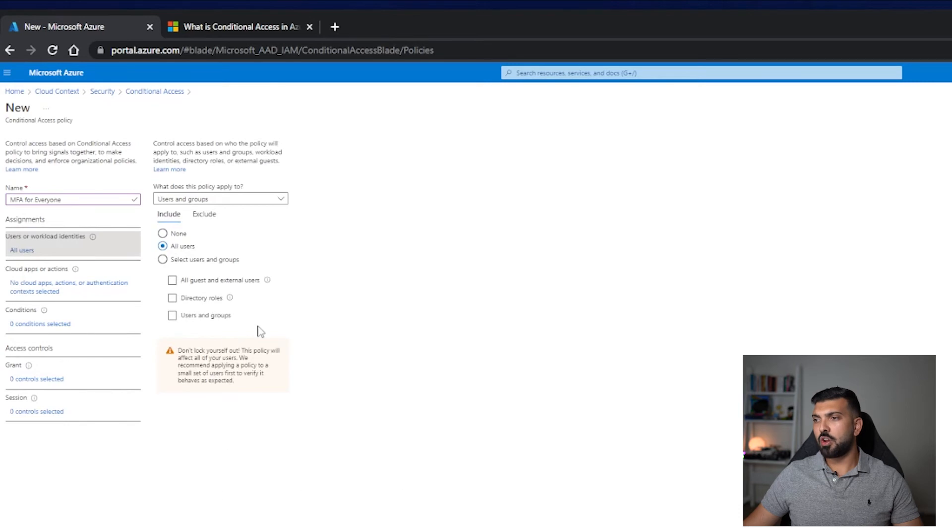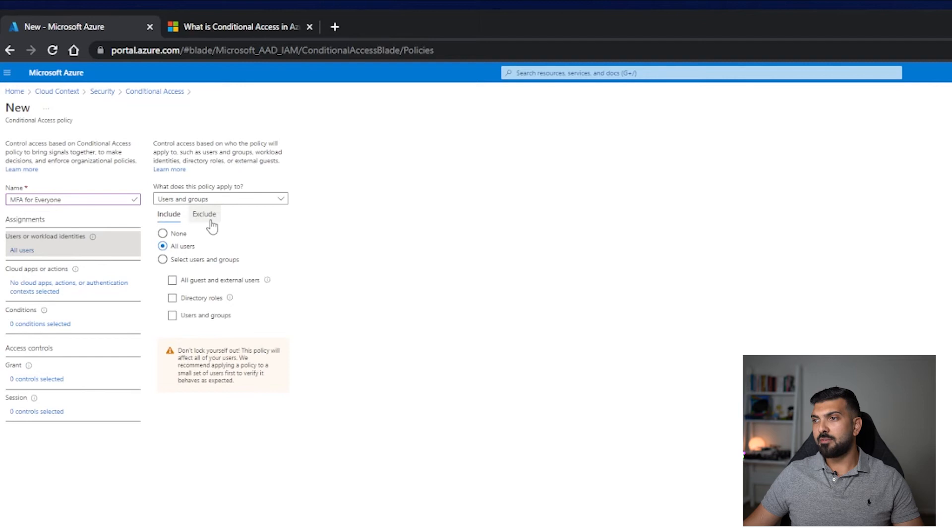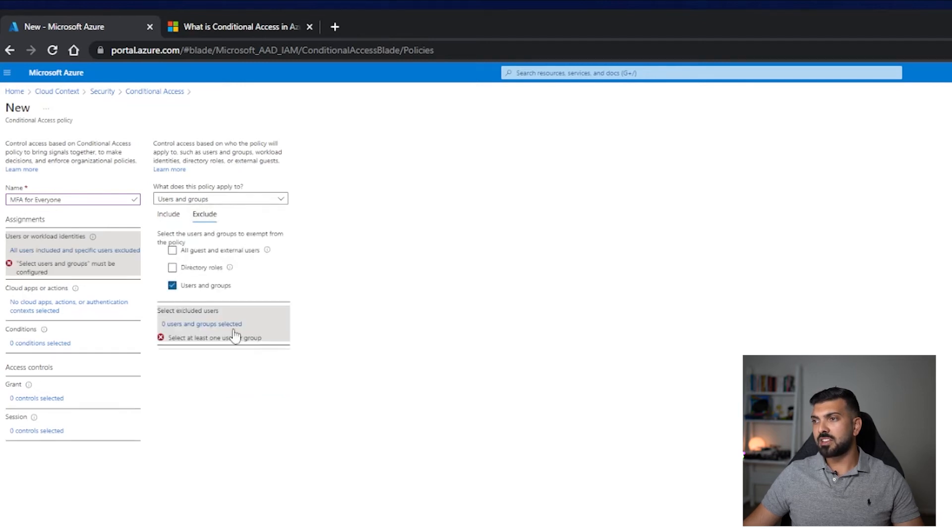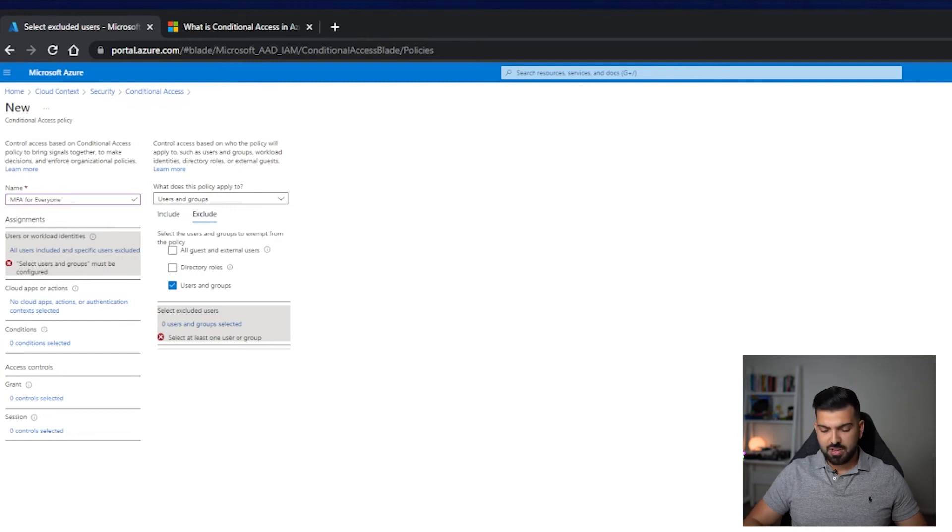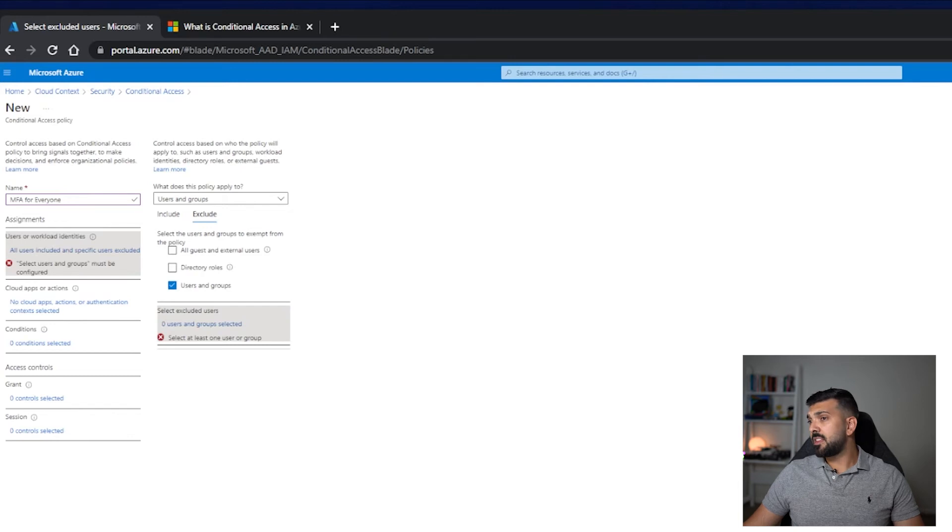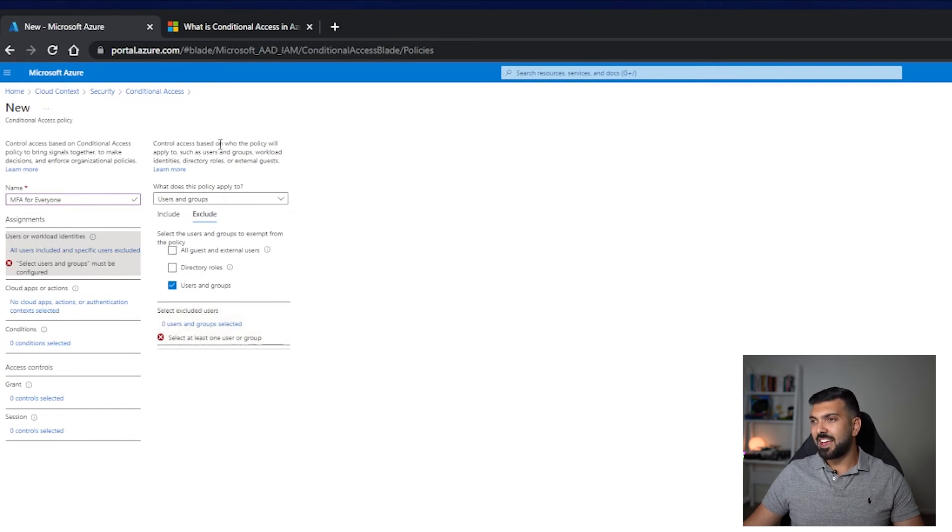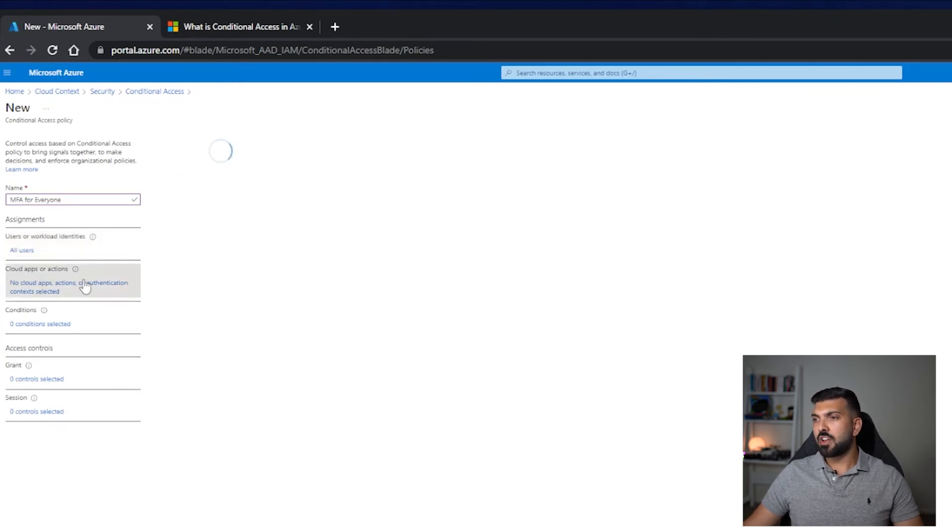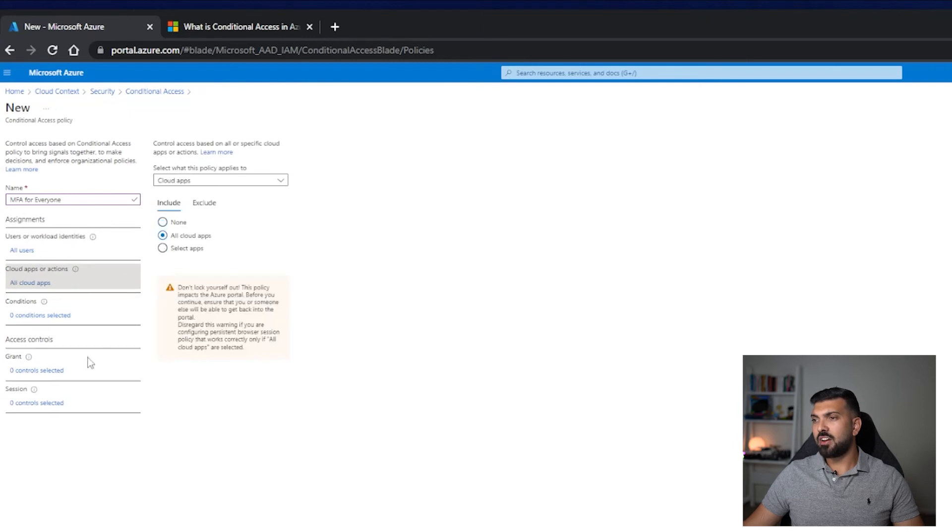Make sure when you're doing this for the first time you don't lock yourself out. You get a warning here as well to do that. Make sure you have an exclusion, so you can go exclude and you can click users and groups and you can maybe select one of your accounts and exclude them from within this policy. Make sure you do that just in case you have any sort of issues. You won't be able to get back into the portal. So we're going to go back here, we're going to go to all users.